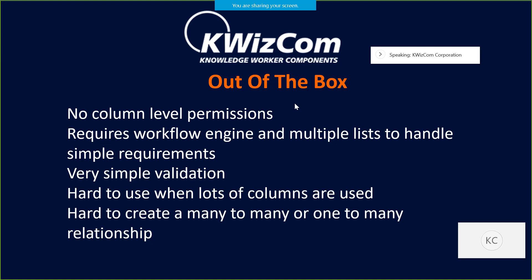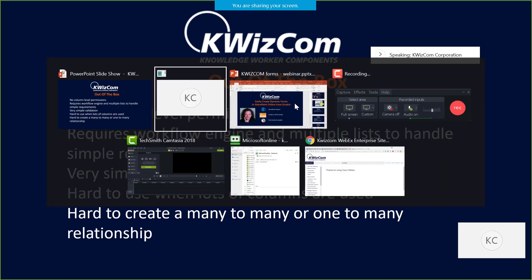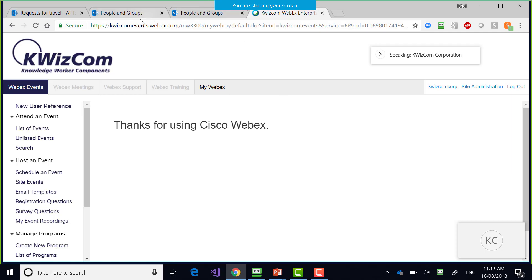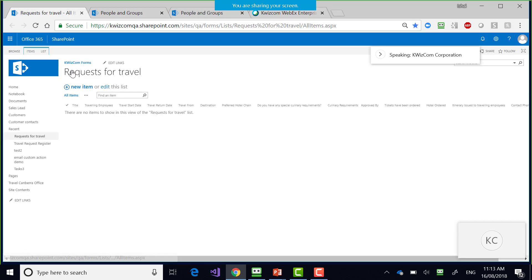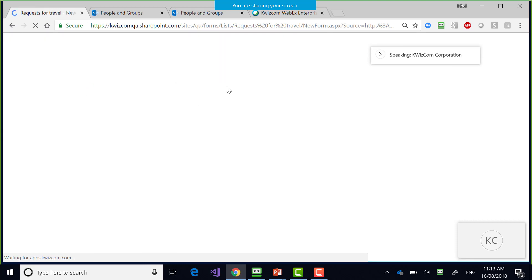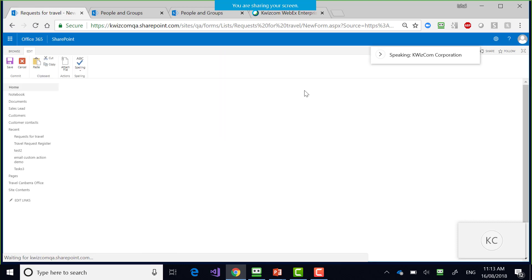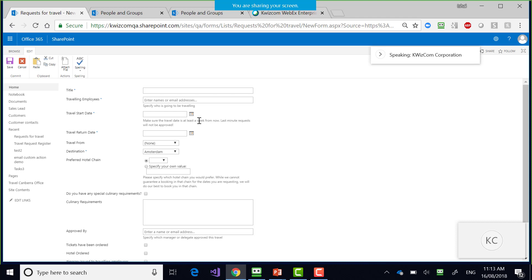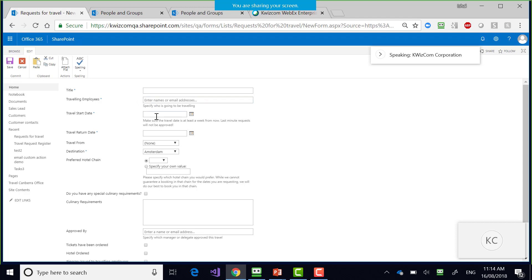So let's go through the problem with out-of-box SharePoint. No column-level permissions. When I create an out-of-box form, let me show you what we're talking about. I'm going to go to a SharePoint Online Office 365 page. We can see here a regular SharePoint list — a travel register.